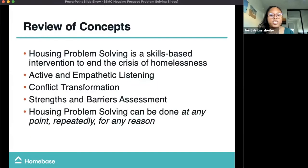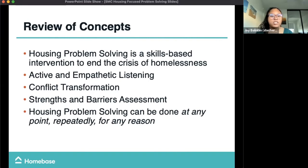For the next slide, we'll do a brief review of concepts before going further. Housing problem solving is a skills-based intervention to end the crisis of homelessness — that skill being the conversation, which includes active and empathetic listening, some conflict transformation strategies, and ways to assess a client's strengths and barriers to housing. Housing problem solving is something that can be done at any point, repeatedly, for any reason — something to keep in your tool pocket throughout your interactions with clients.